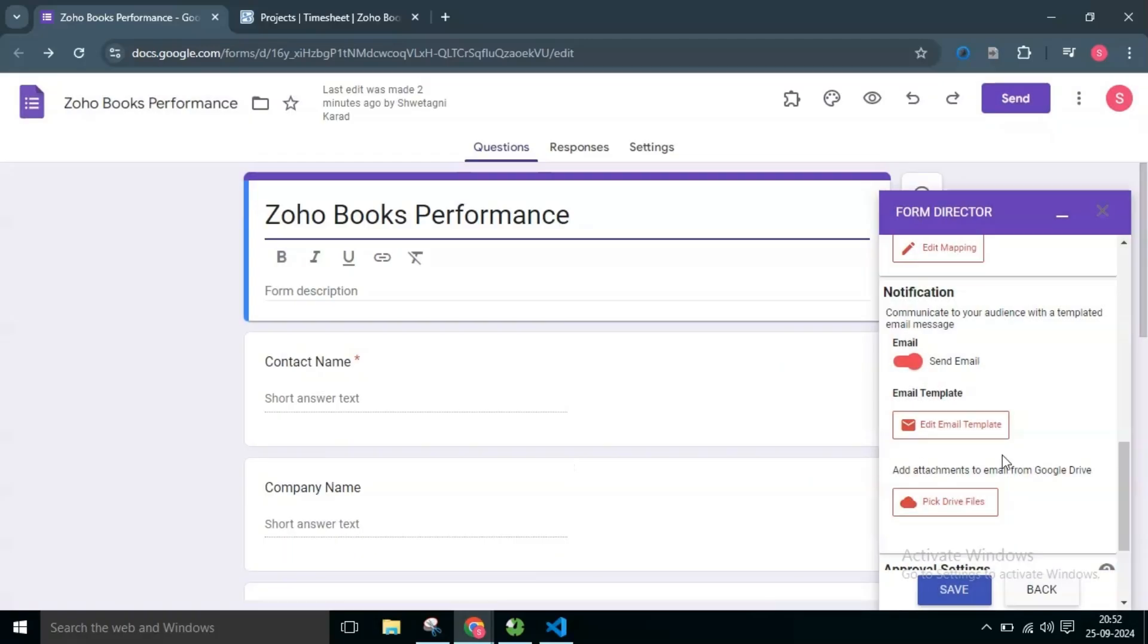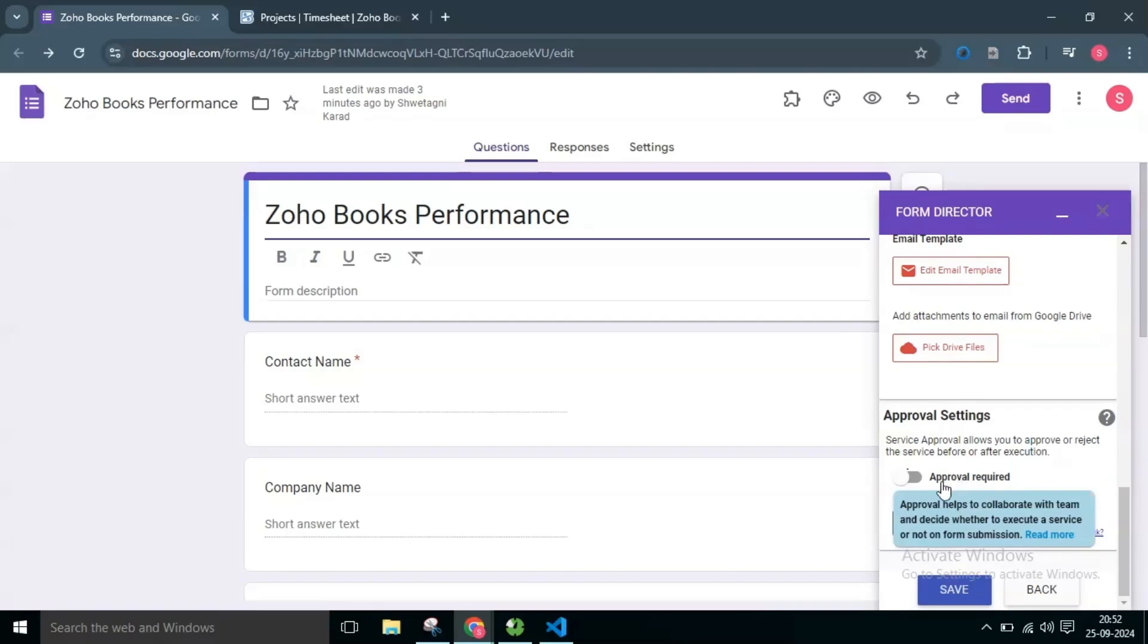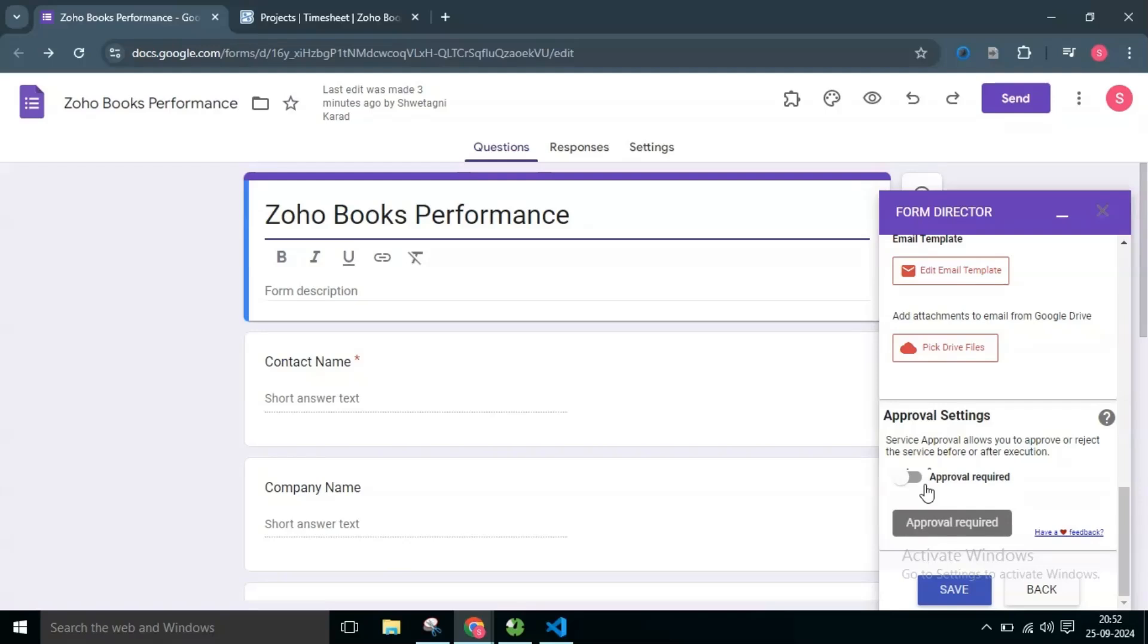If you want to execute this service after a hierarchical approval, explore our approval by switching on the Approval Required switch. There is a dedicated video for this, please watch that on the channel. For now, I will keep the switch off.